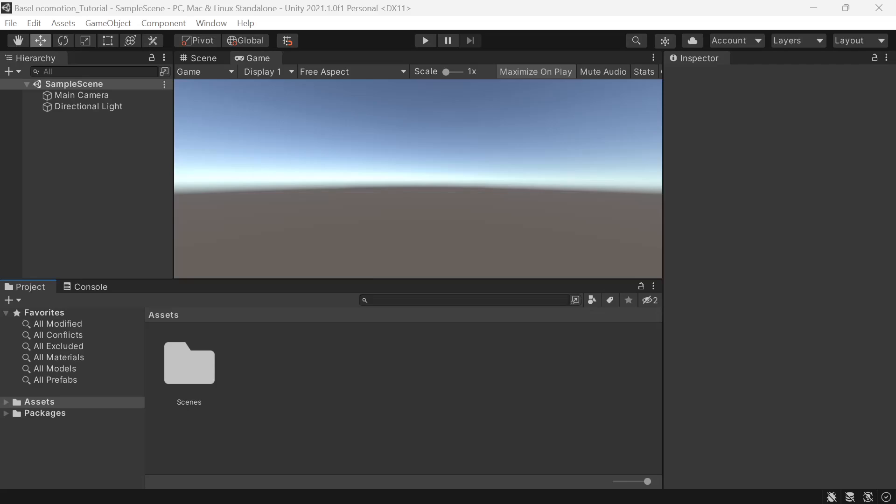Hey I'm Chris from Synty Studios and today I'll be showing you how to get started with our new animation base locomotion pack. This pack is fully compatible with Unity 2021.1 and anything newer.